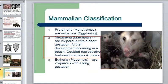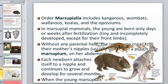Marsupials represent a new class: viviparous animals without egg-laying, with short gestation, and development continuing in a pouch. Marsupials include kangaroos, wombats, koalas, and opossums. In these animals the young are born only days or weeks after fertilization — tiny and incompletely developed — and without any parental help they simply cannot survive.